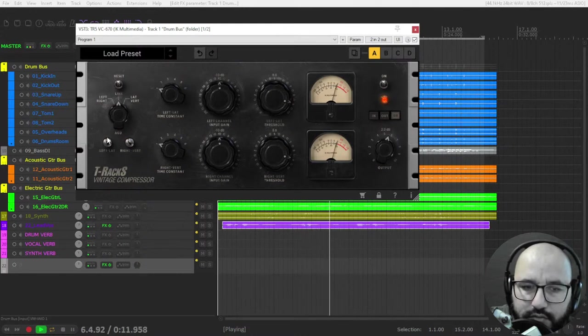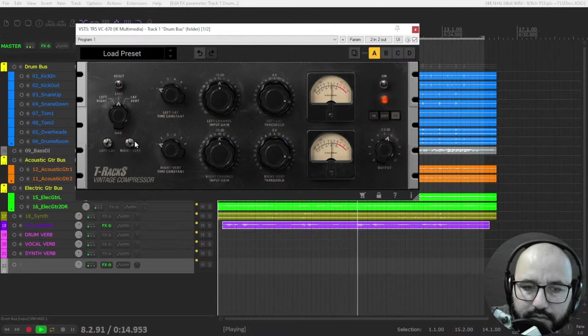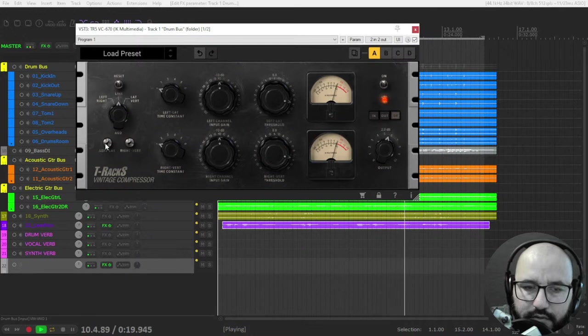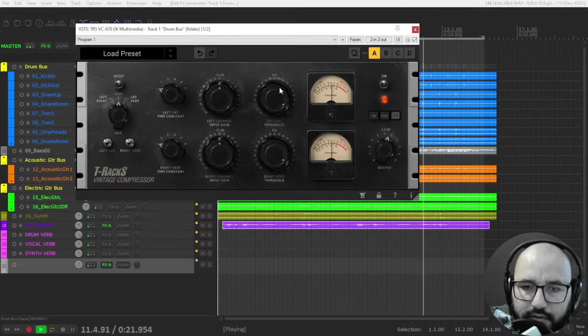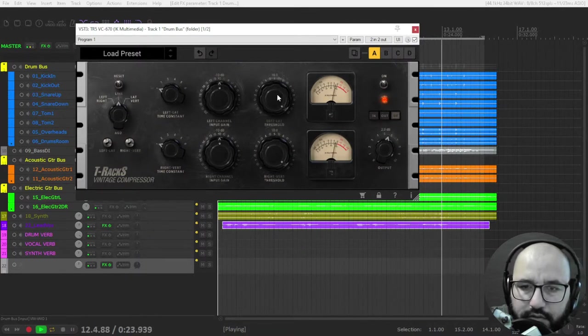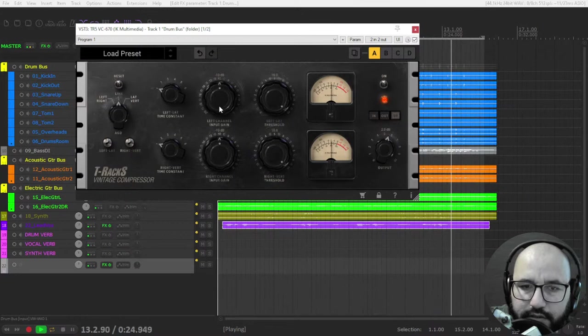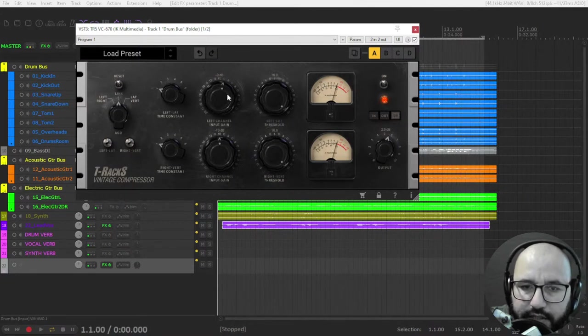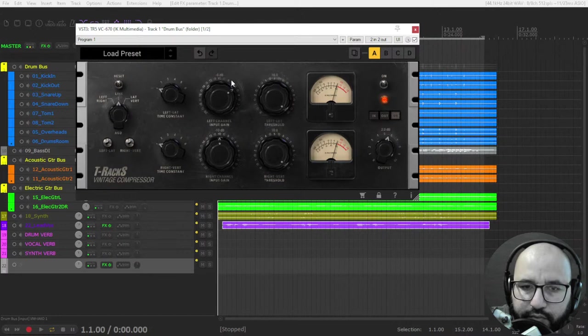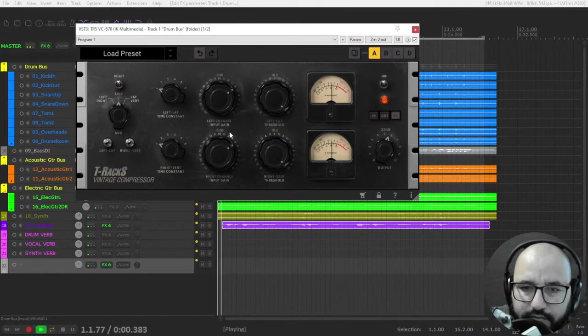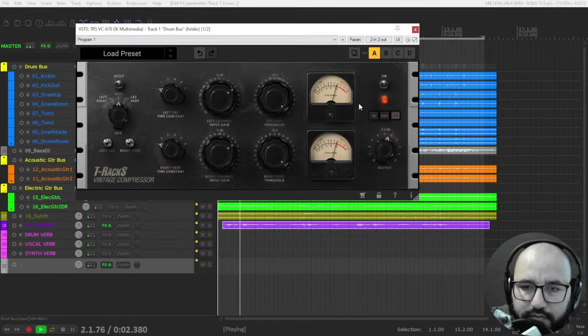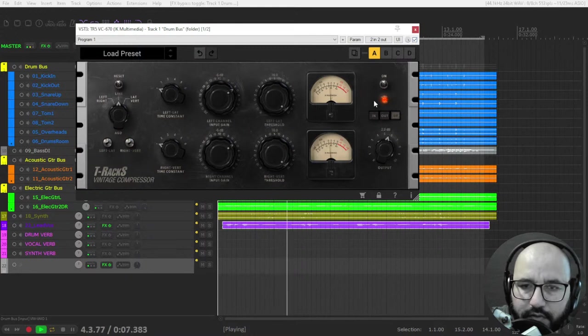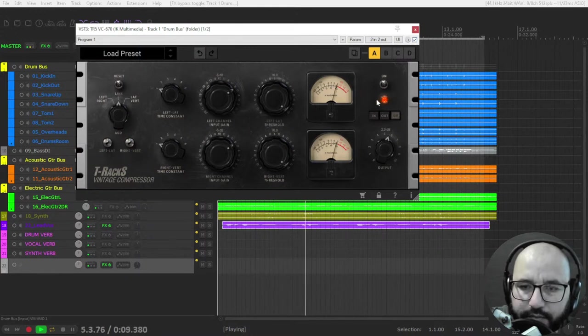Let's use a harder knee. And if you want more compression, you can use the input, like for instance six decibels more. Okay, pretty cool.